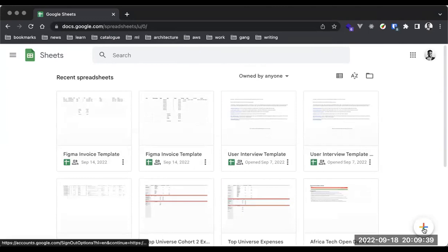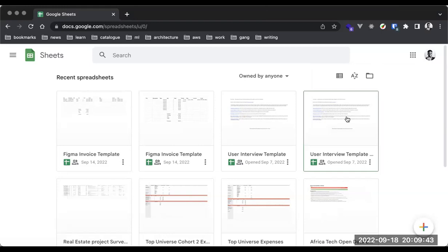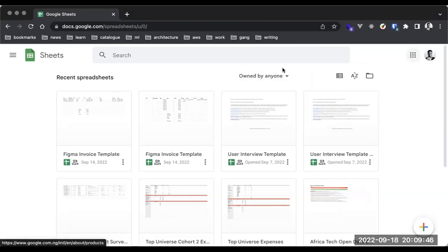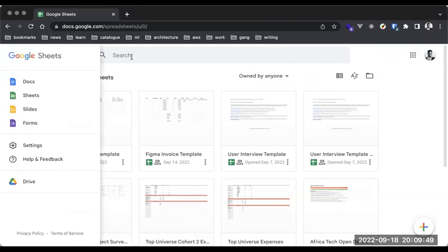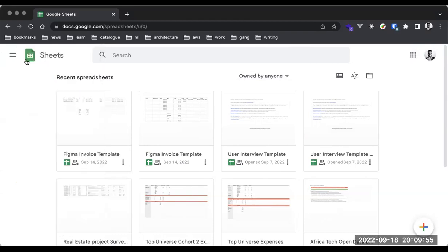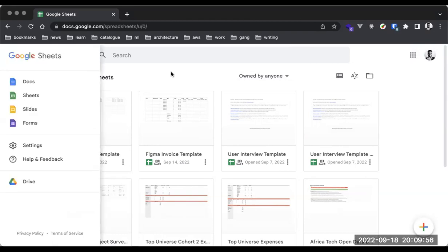You can always switch your accounts — you can navigate from one account to the other, which is quite simple. If you have any experience using Google Docs, you can see we have Google Docs, Google Sheets, Slides, and Forms right here on this navigation section.